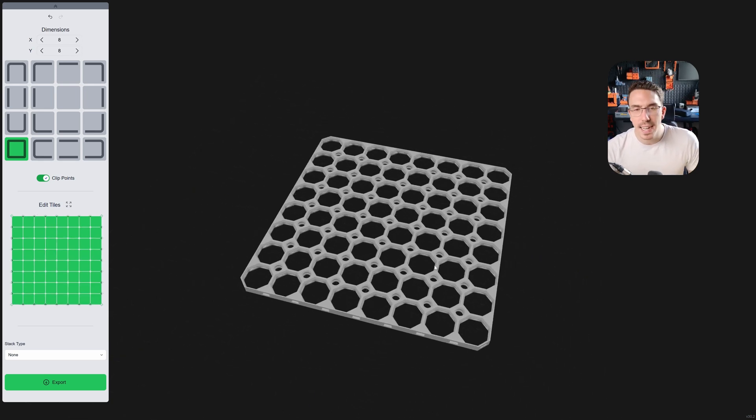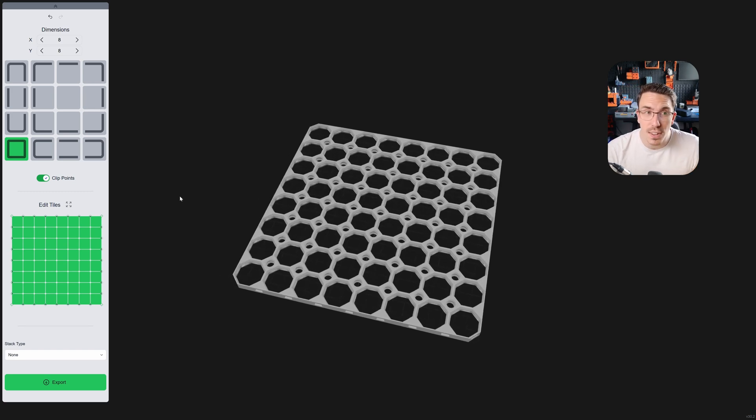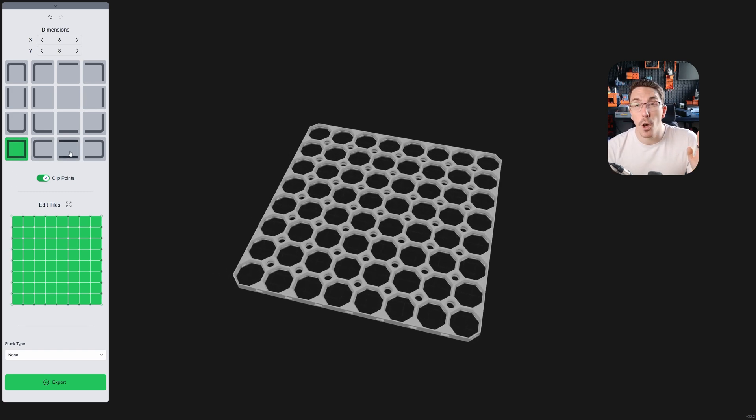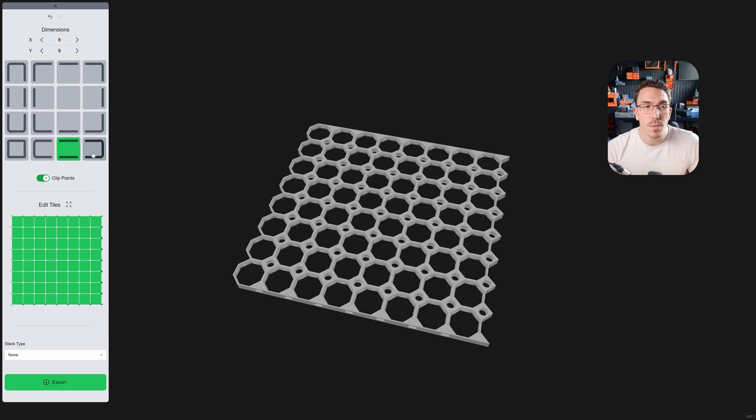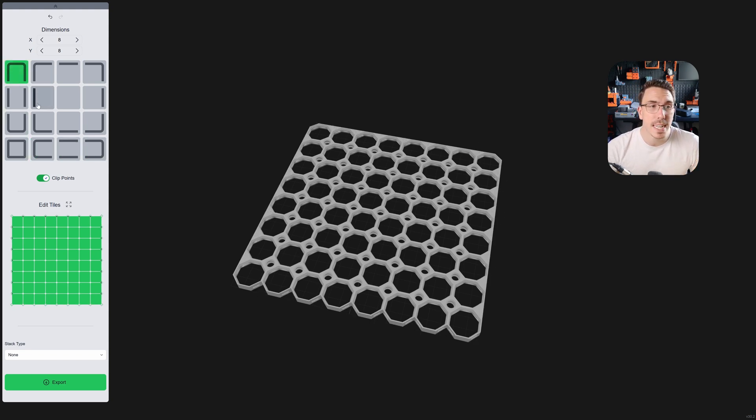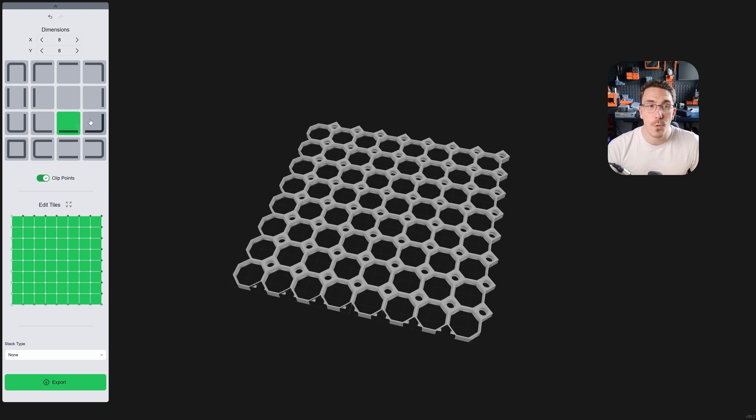So 8x8, and now if you want to create all the different tiles, you can just click here on all the presets. We've got the bottom horizontal strip, the vertical strip right here, and then all of the different tile types right there.